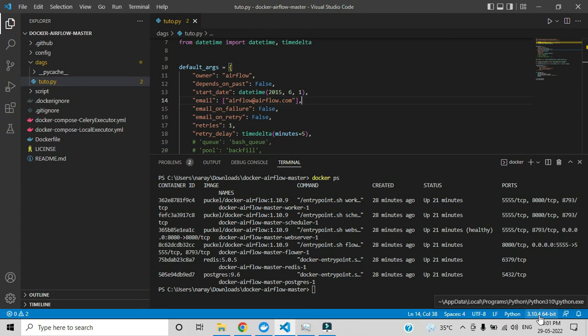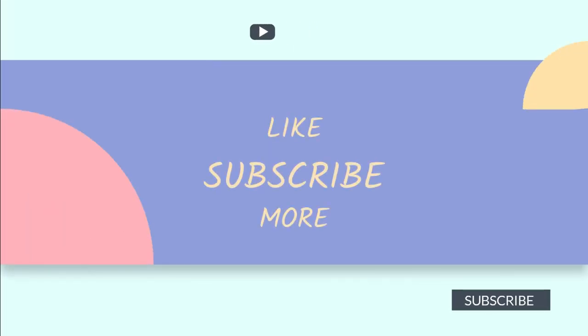That means we successfully configured the Python interpreter in VS Code.